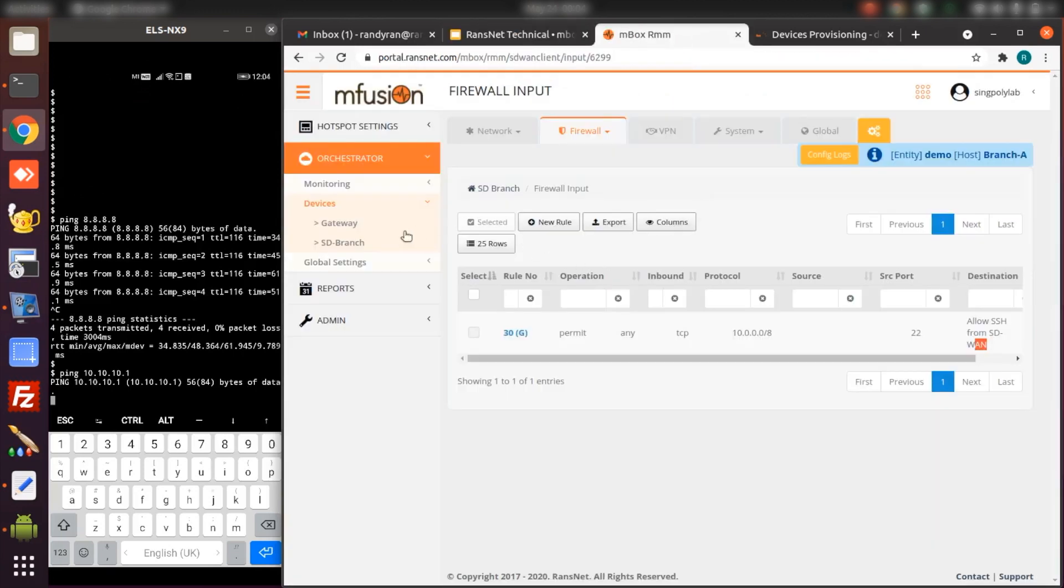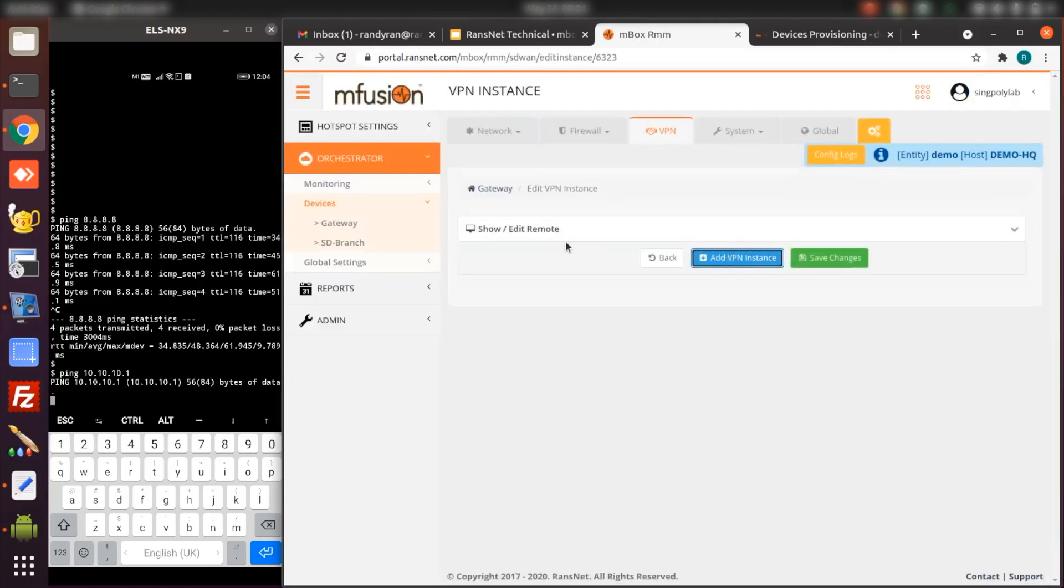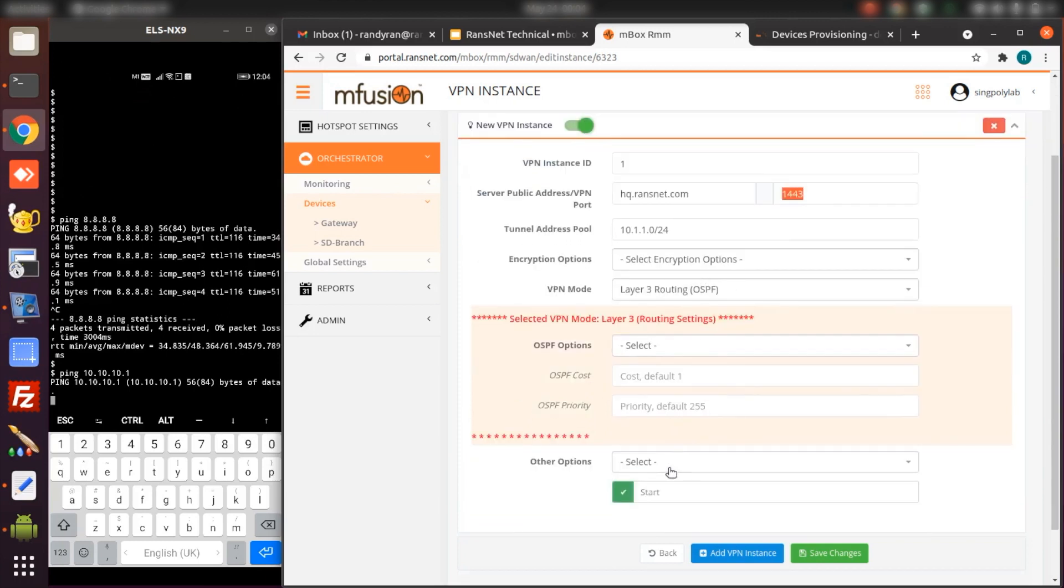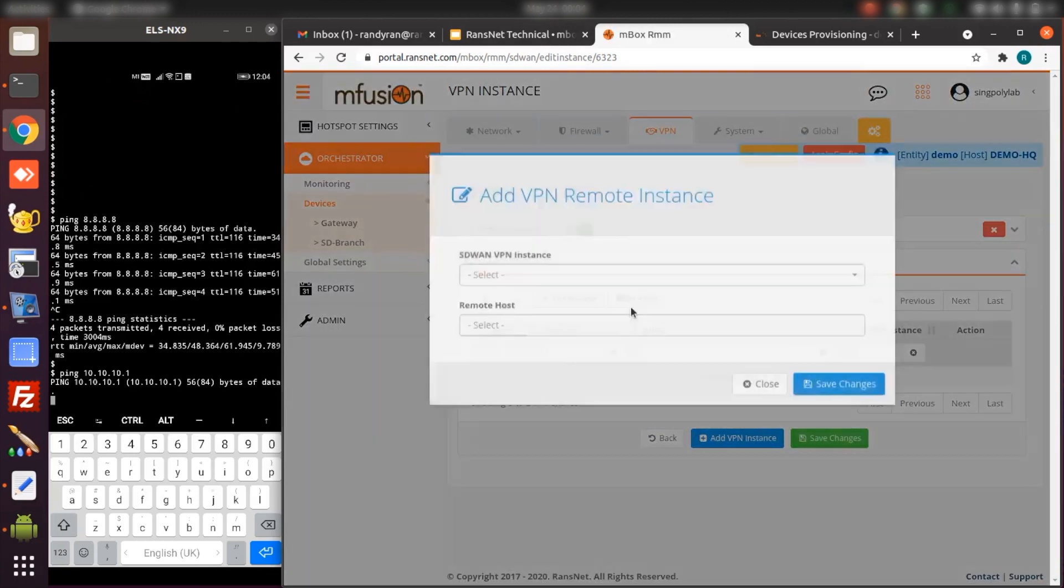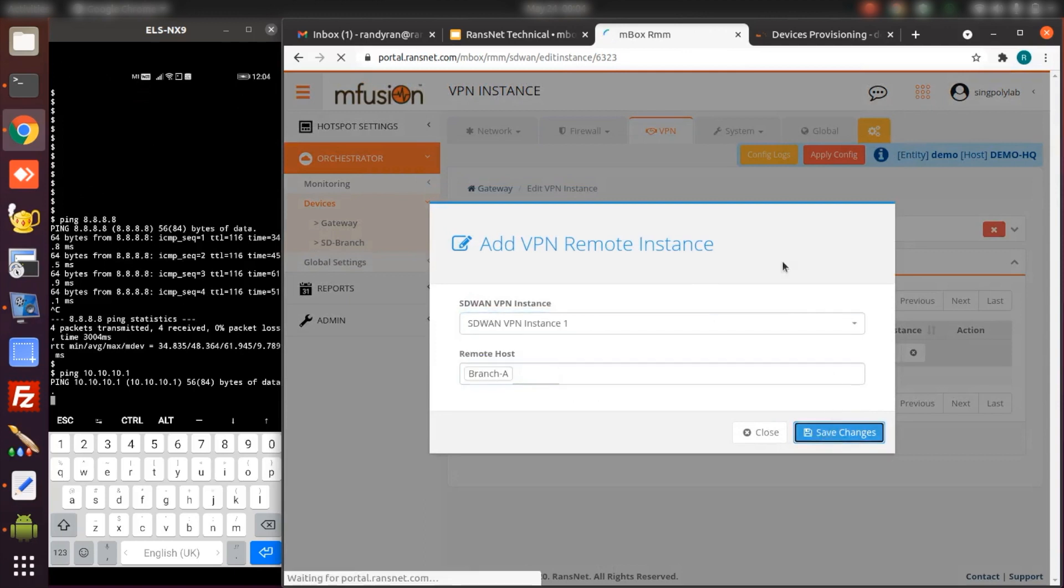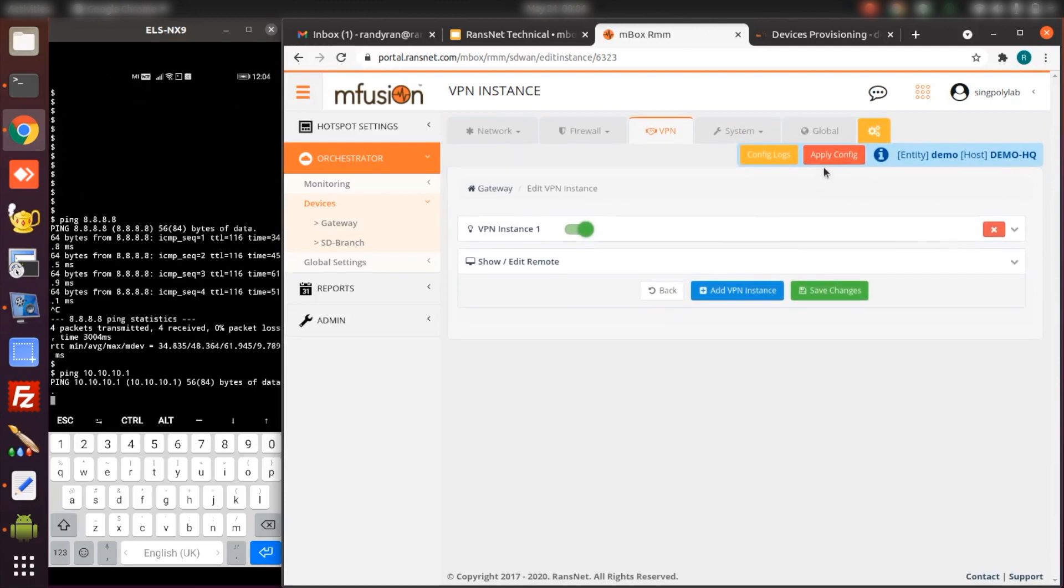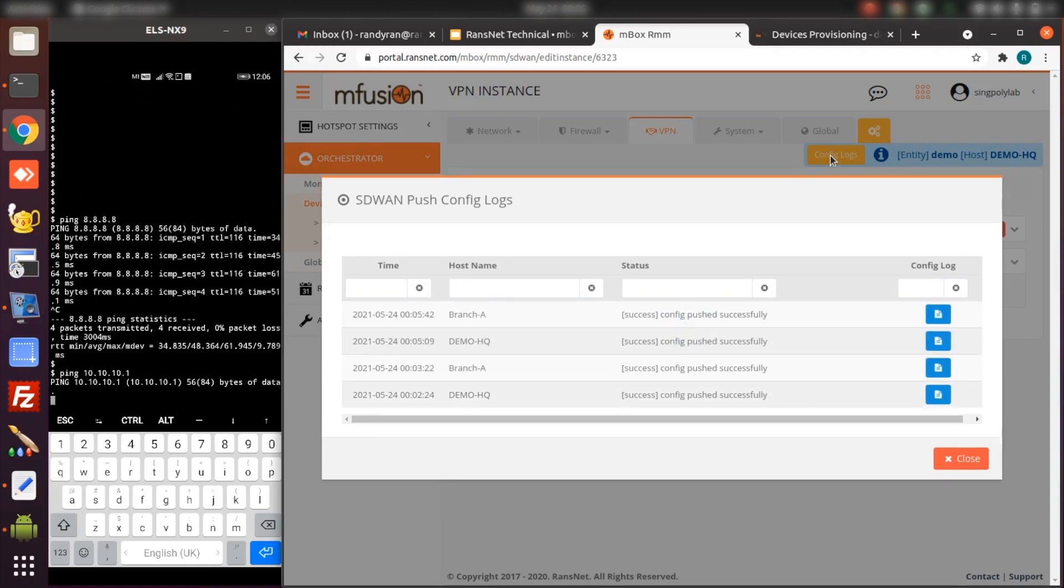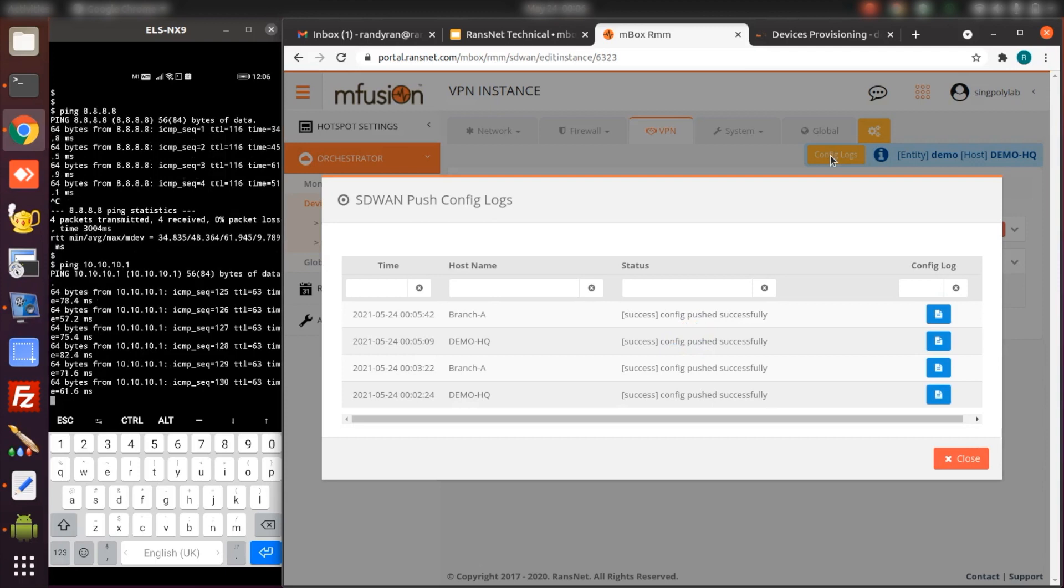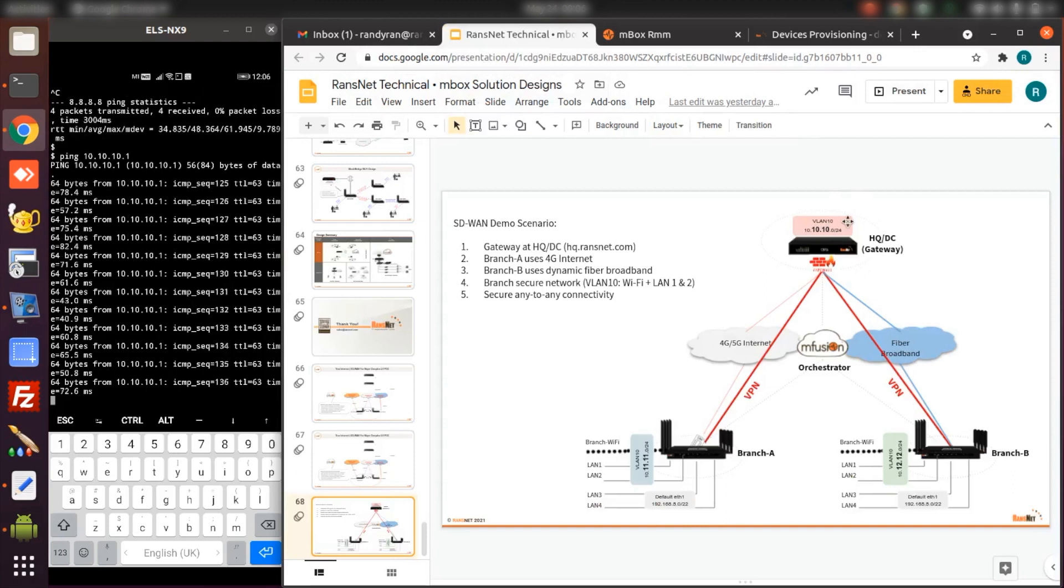To build the VPN overlay, we just have to configure on the gateway. Just create one instance because we can run multiple instances and multiple tunnels on the gateway. Use a port number to identify each instance. The rest you can leave as default, and I'm going to turn on the inter-client communication because we will allow the branch to communicate with each other. Then I just have to assign branch-a into this instance. All this is done on the gateway. Now we just wait for the config to push. Once the config push is successful, we can automatically connect to the headquarter from branch-a to the DC.